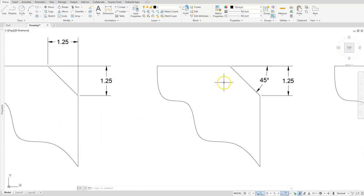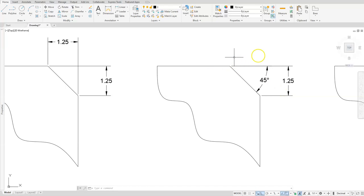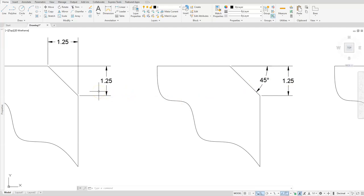Another way you may see a chamfer dimensioned is with a 45-degree angle and a distance. This is probably the least common way, but you can imagine if there are some things going on above this image you can do this to save space. If you type it in, it looks like this and means the exact same thing as the first two examples, because of that simple rule that if it's a 45-degree angle the distance should be the same.